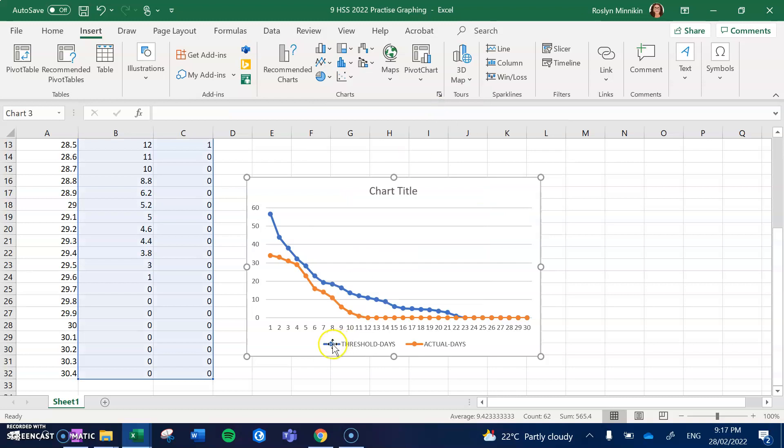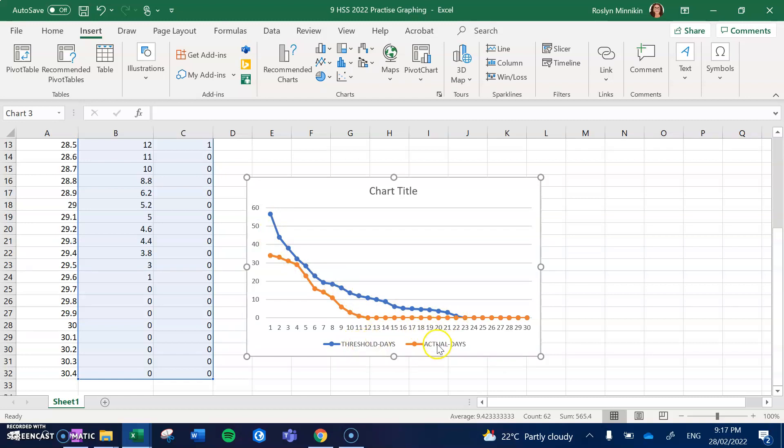So you can see here it's already given us a legend. So the blue line is our threshold days, the orange line is our actual days.